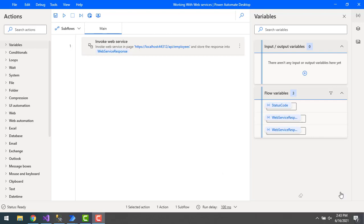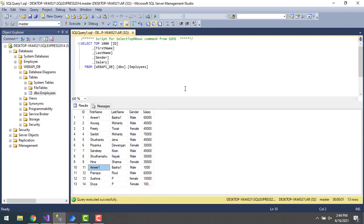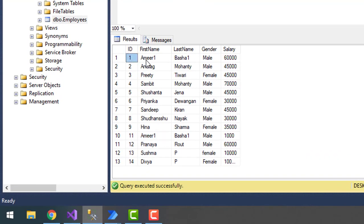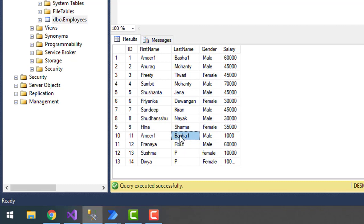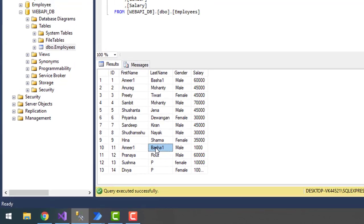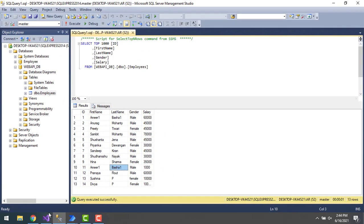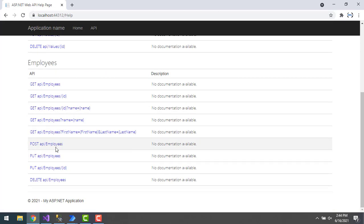Let's start with a small use case. On my screen I have a list of employees from the employee table. I have ID 1 with first name Amir 1 and last name Basha 1, and the 11th record also has ID 11 with first name Amir 1 and Basha 1. I want to update one of these records by using the ID.